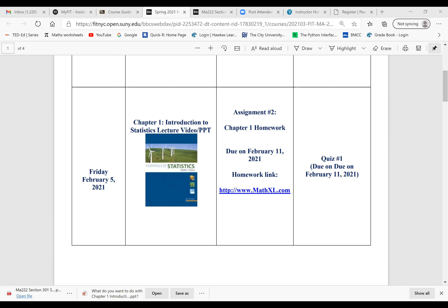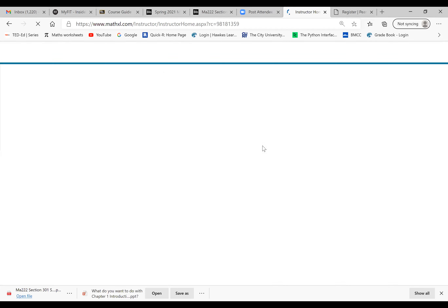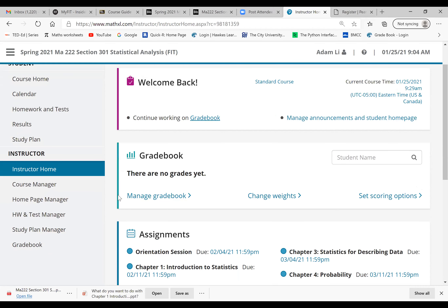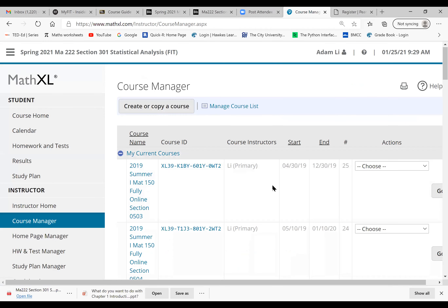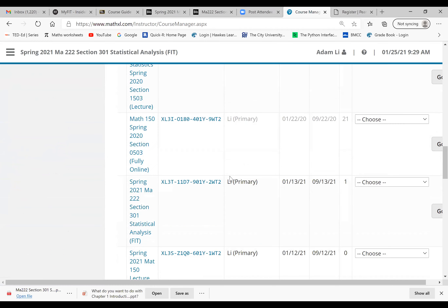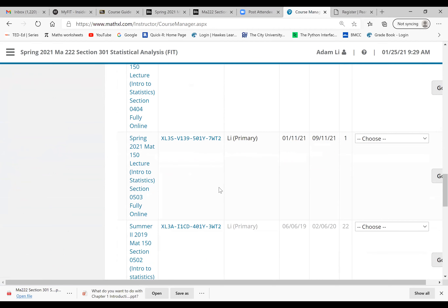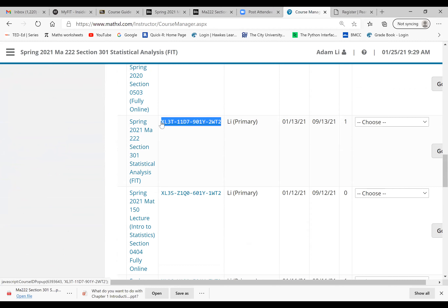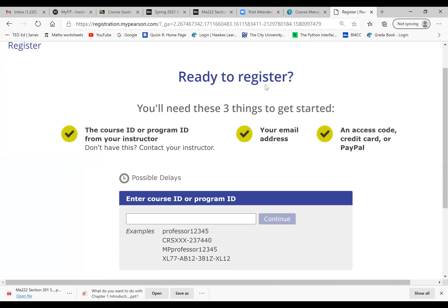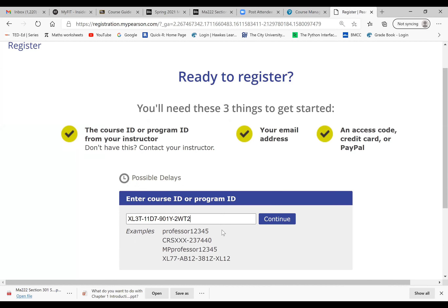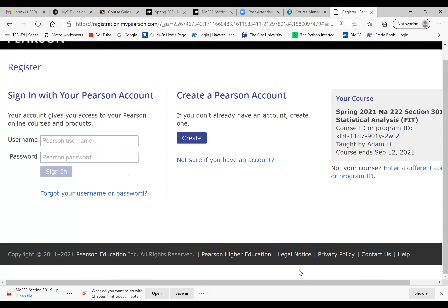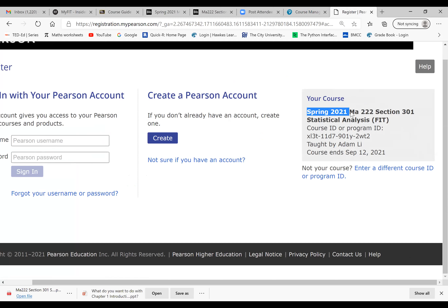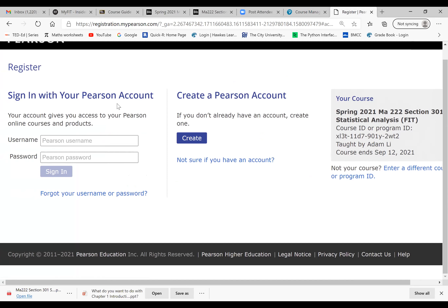One of your classmates is already signed into the homework system. Go to Course Manager and copy the course ID for our course. You can also copy it from the syllabus screen. This is our course — Spring 2021. Copy that, then go back to the login where it says 'ready to register,' put in the course ID, and our course should come up. You'll see all the detail information: semester, class number, section number, and that it's taught by me. Once you verify that information, you can start the registration process.